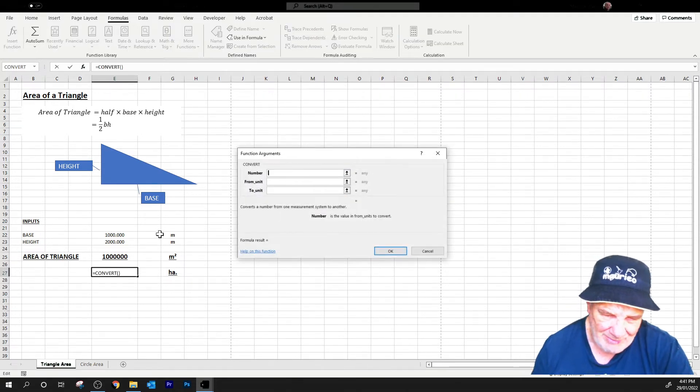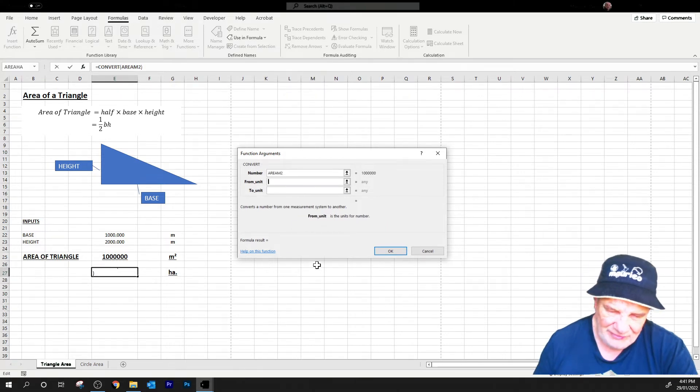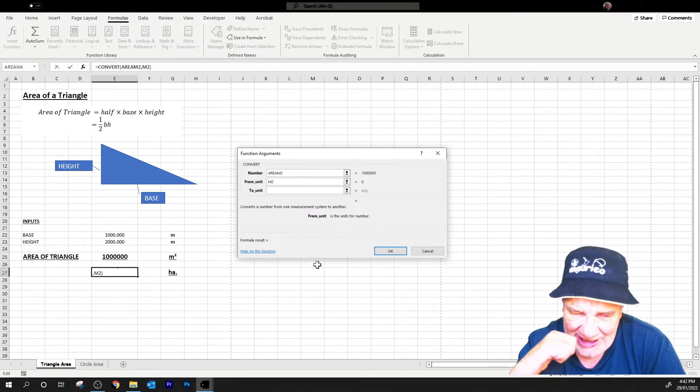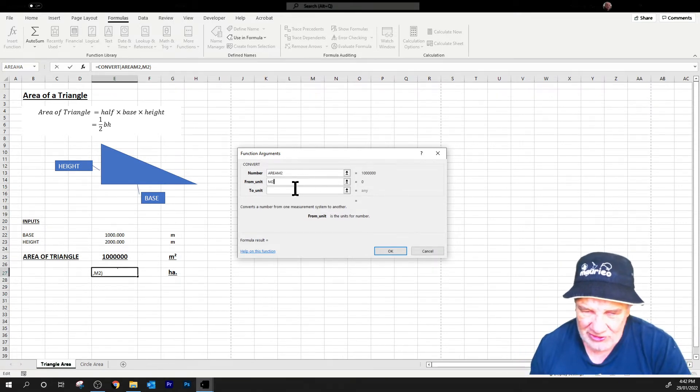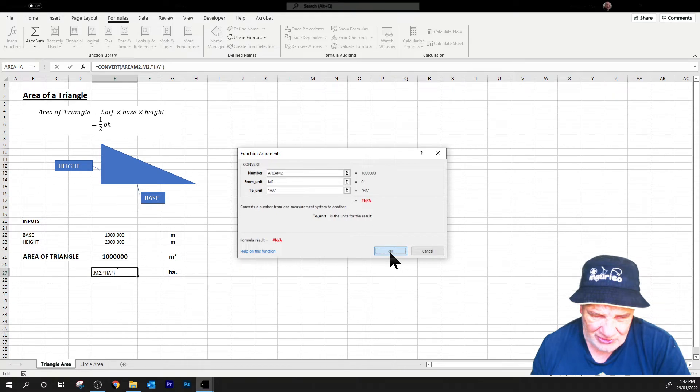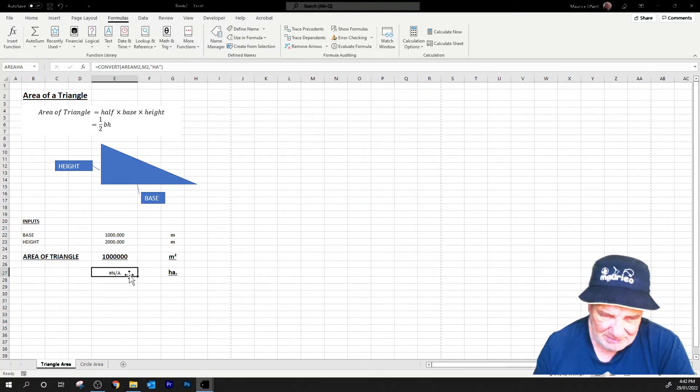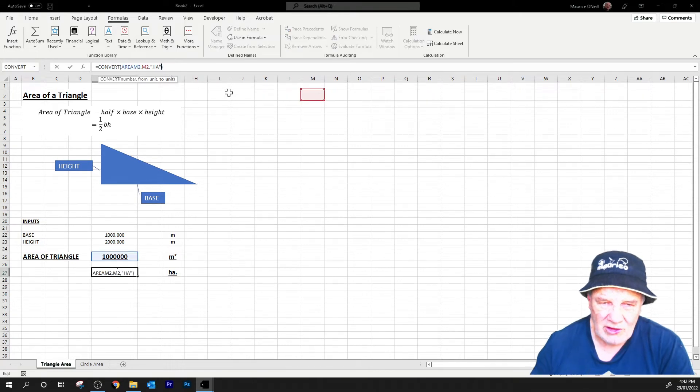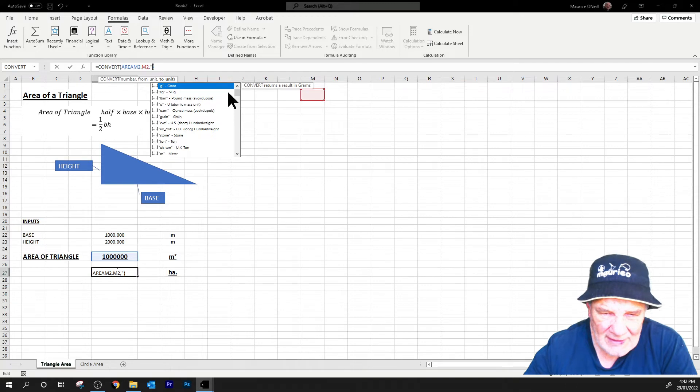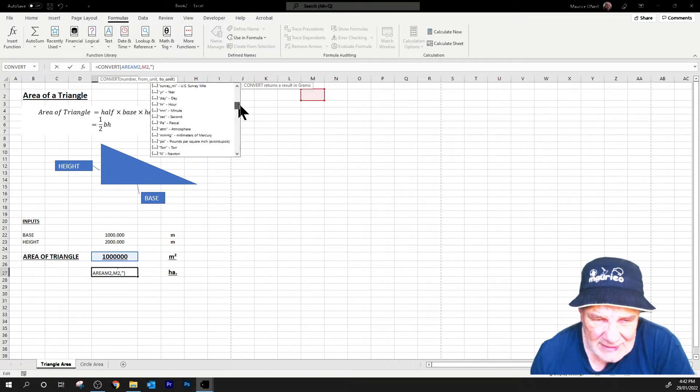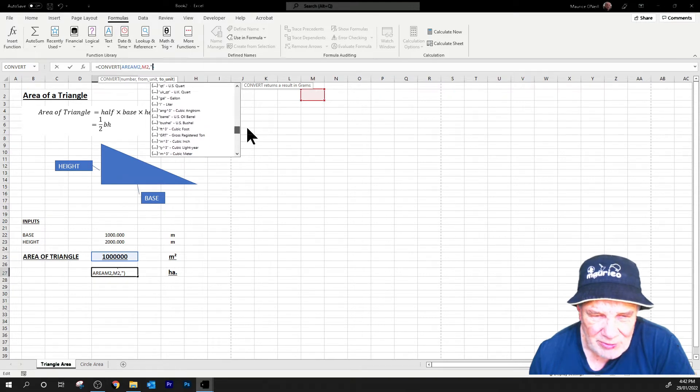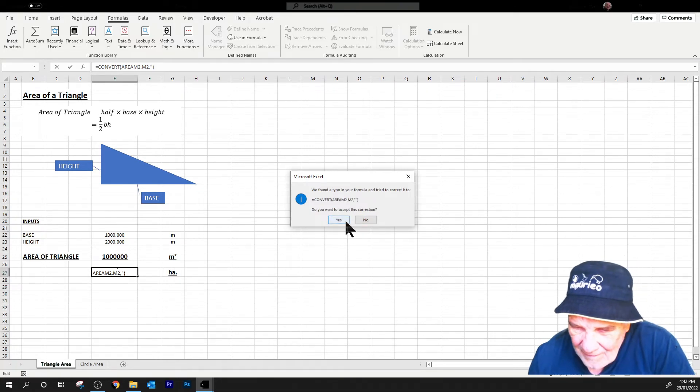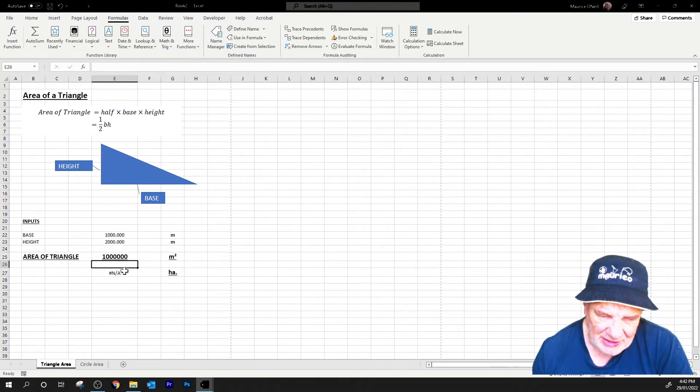It says what number, so I want to convert that number there from, and it's M2. You've got to be very specific with these codes, so you can look them up. M2 is correct, and to unit hectares, which is all good. Oh, something's gone wrong there. I don't know what, didn't like that, did it?